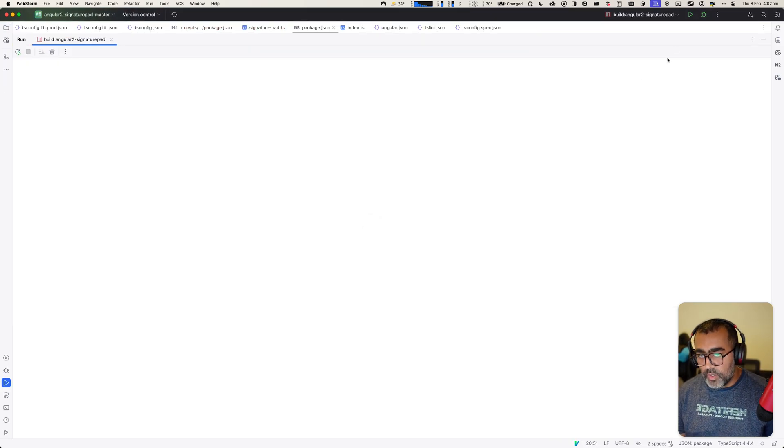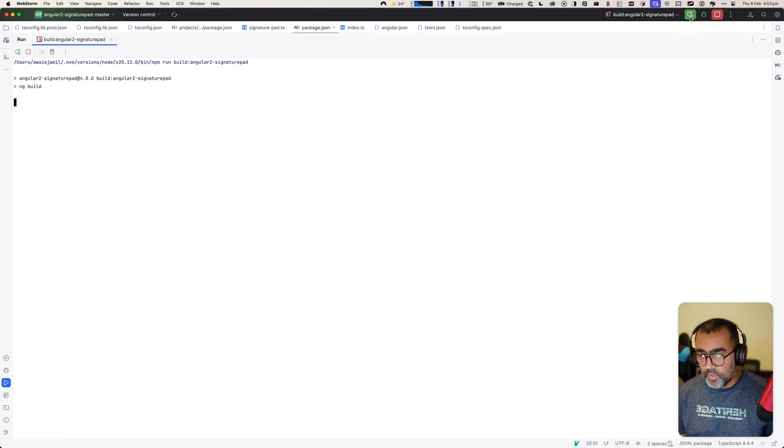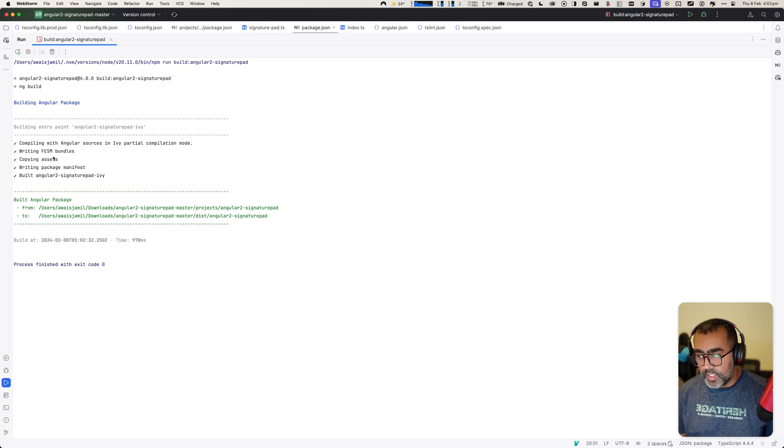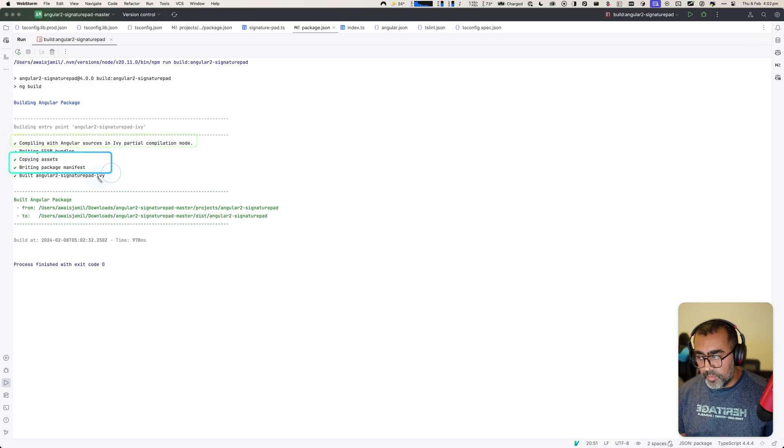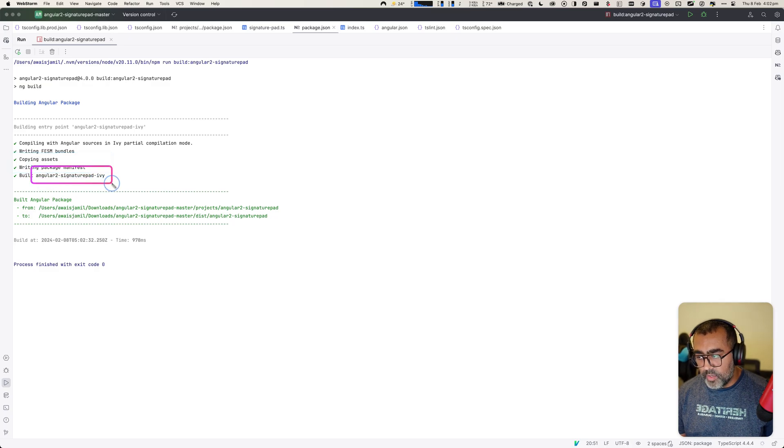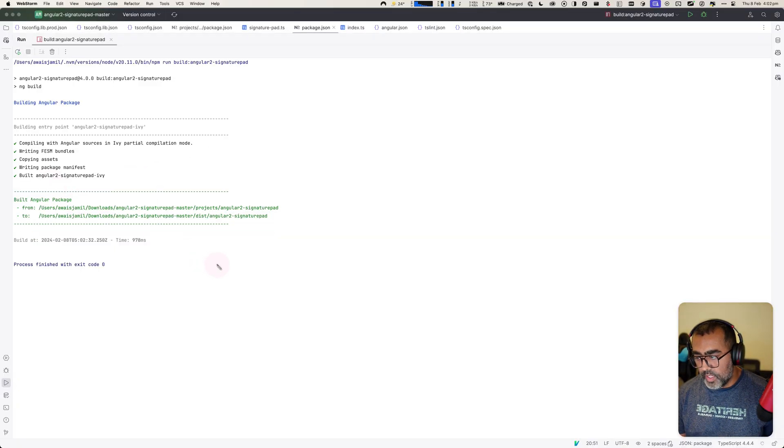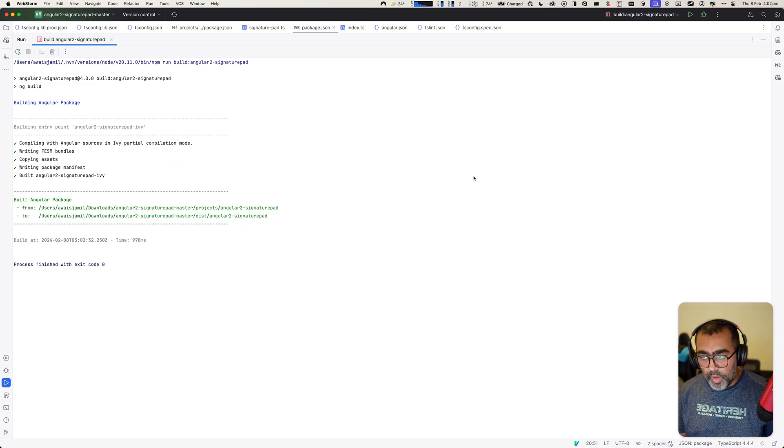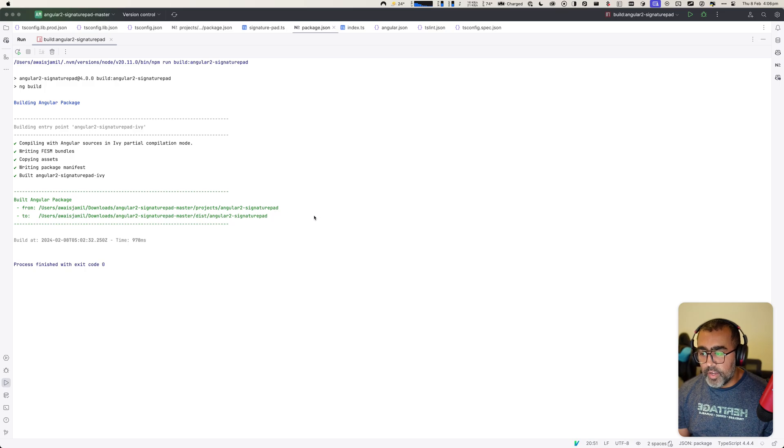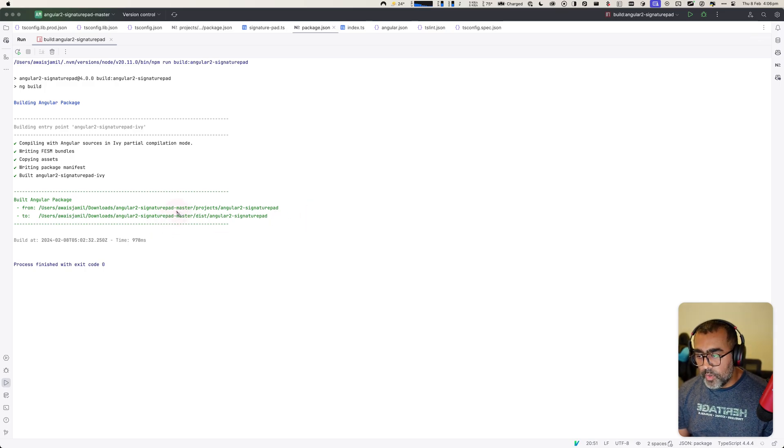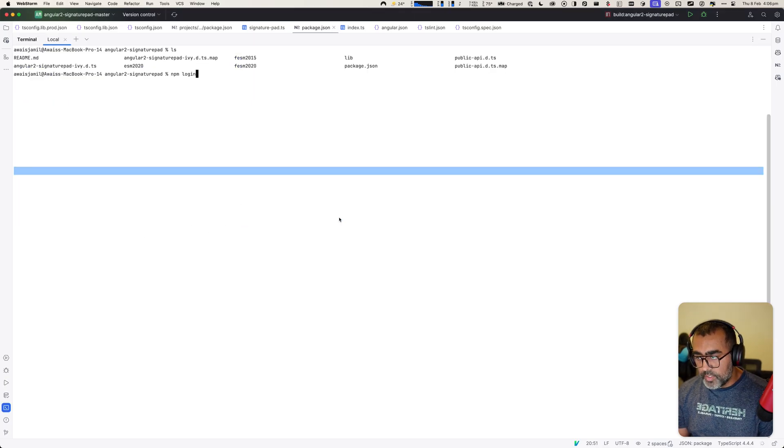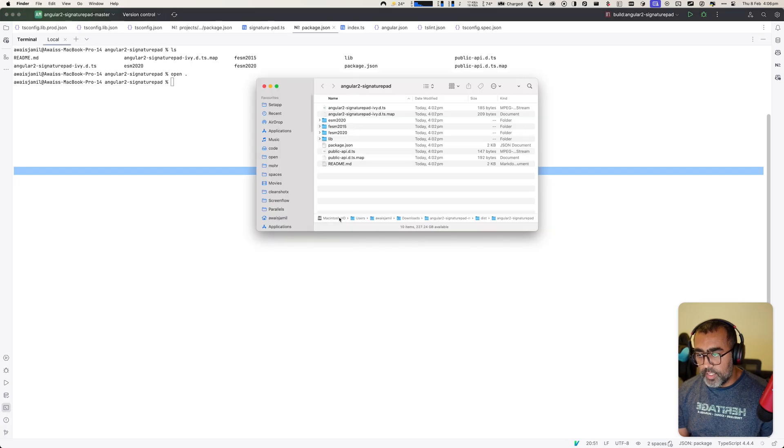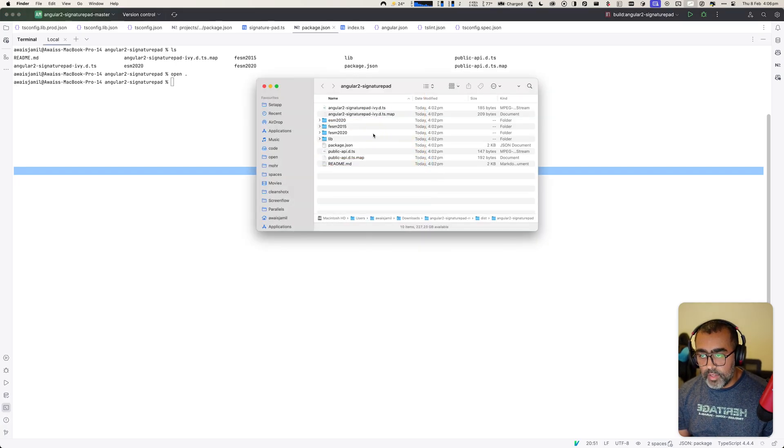So I'm going to click on this play button again. I have resolved the issue, click on play button. And then you'll see that compiling with Angular sources in Ivy partial mode done, copy assets, build Angular to signature pad with Ivy is done as well. So what's the way now to actually go ahead and then publish? Depending on the configuration, you will have your build. My build is deployed in the dist folder. So I'll open a terminal and I will open this in Finder. So here's the build that I just compiled with Ivy compiler.